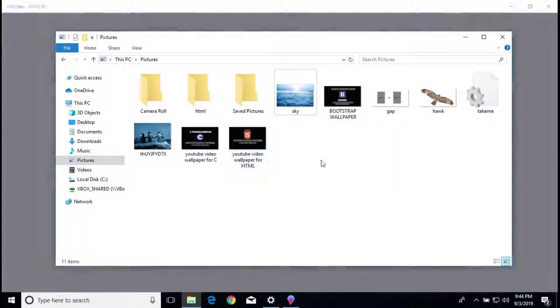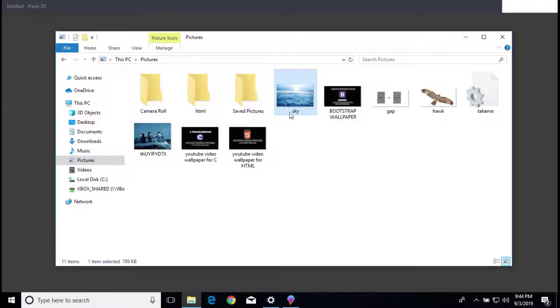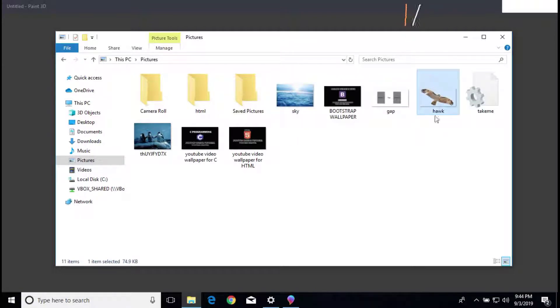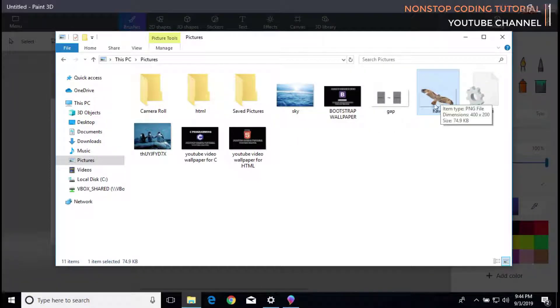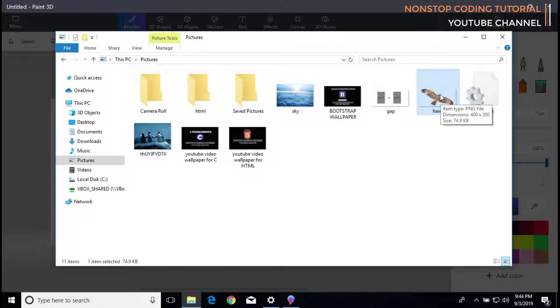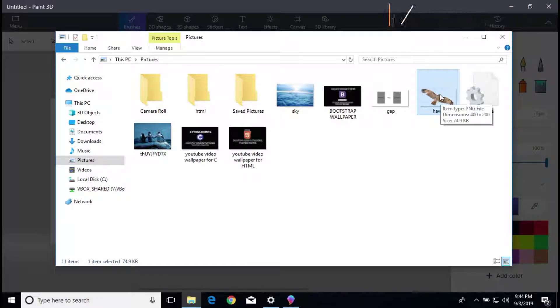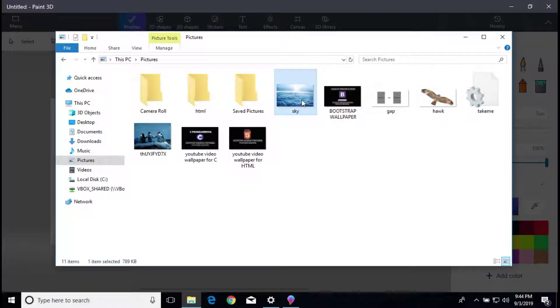I also already have the background and the bird. It's a transparent image, a PNG. As you can see, the tooltip says PNG file dimensions 400 by 200. The background will be the sky.